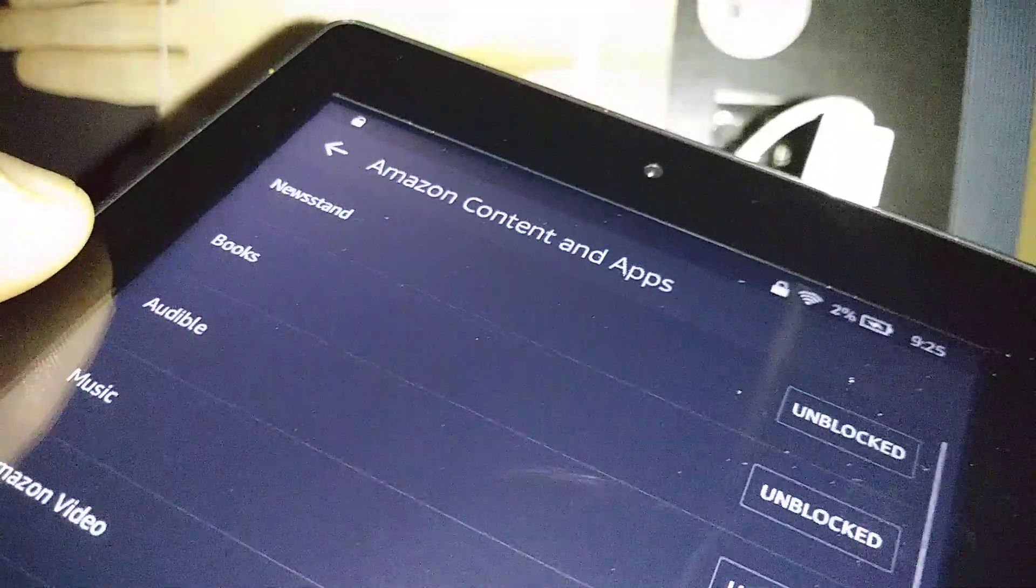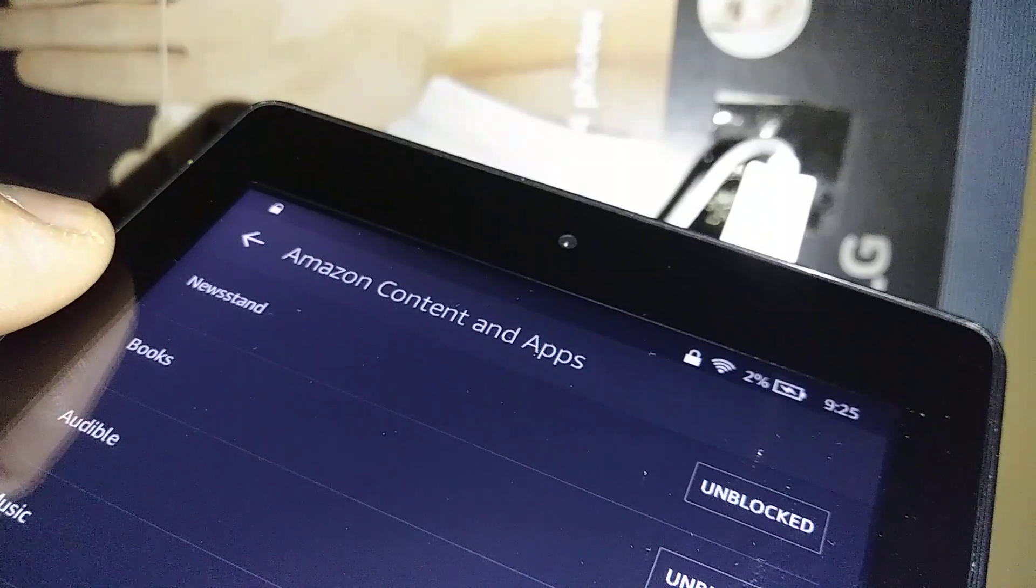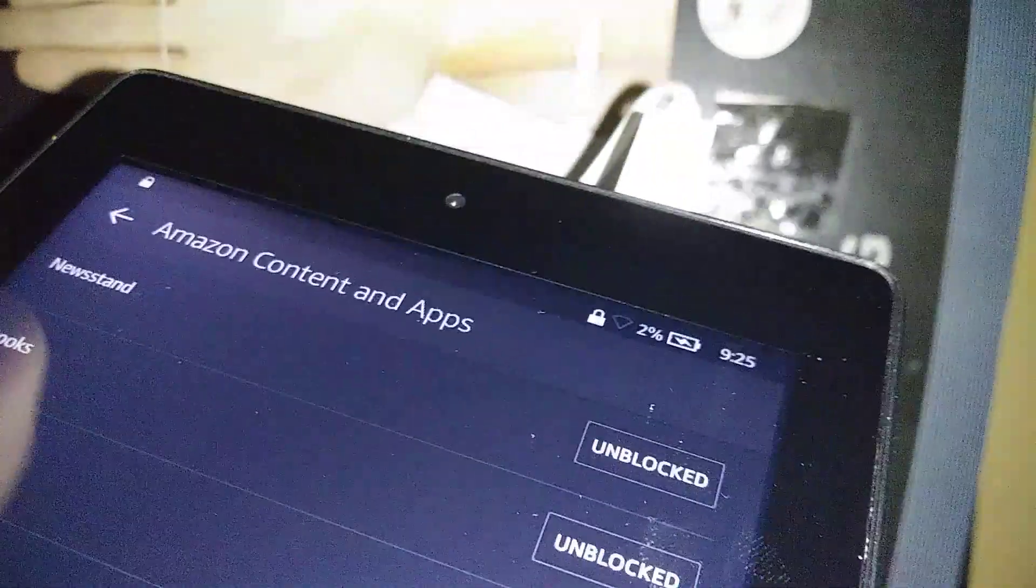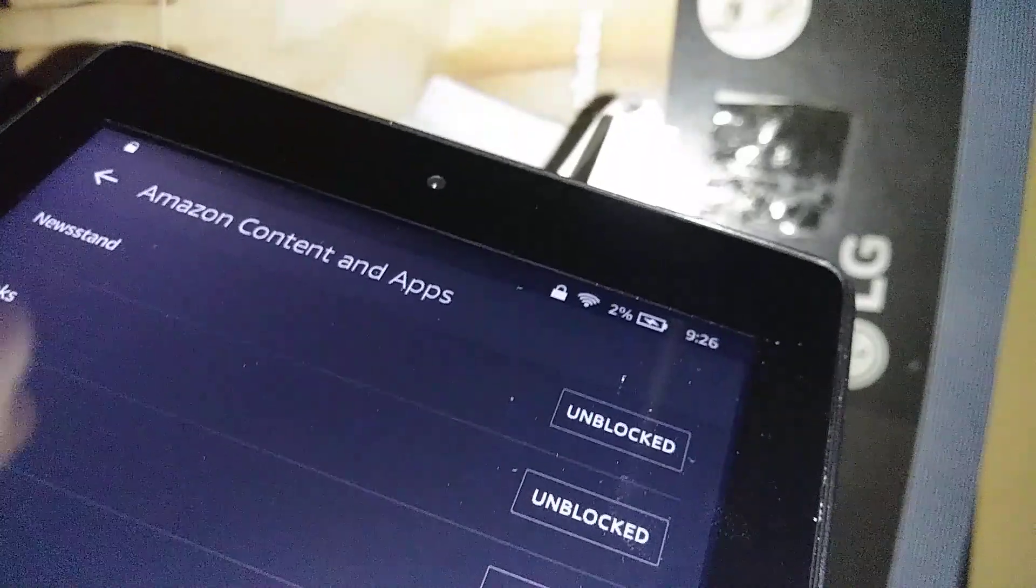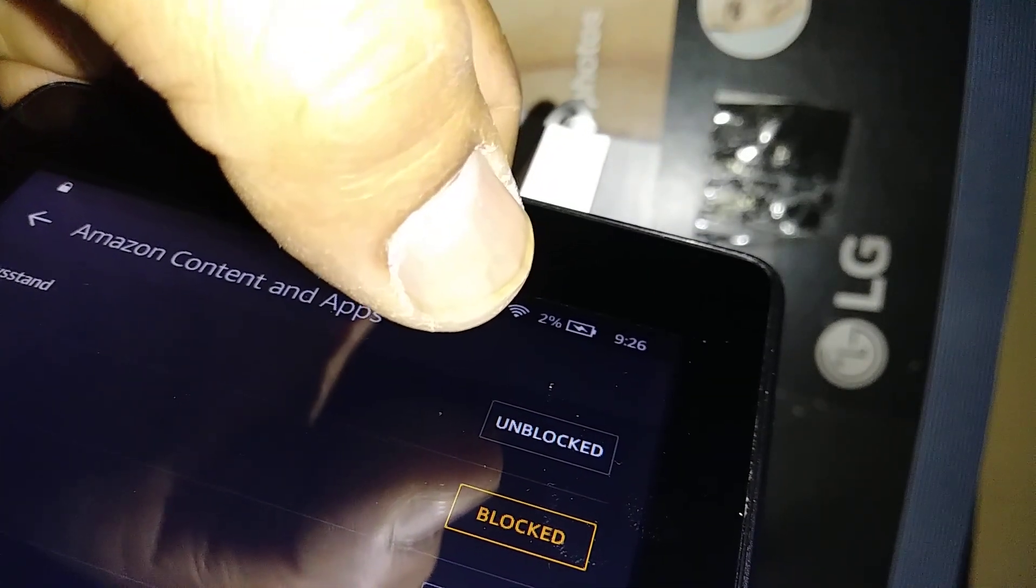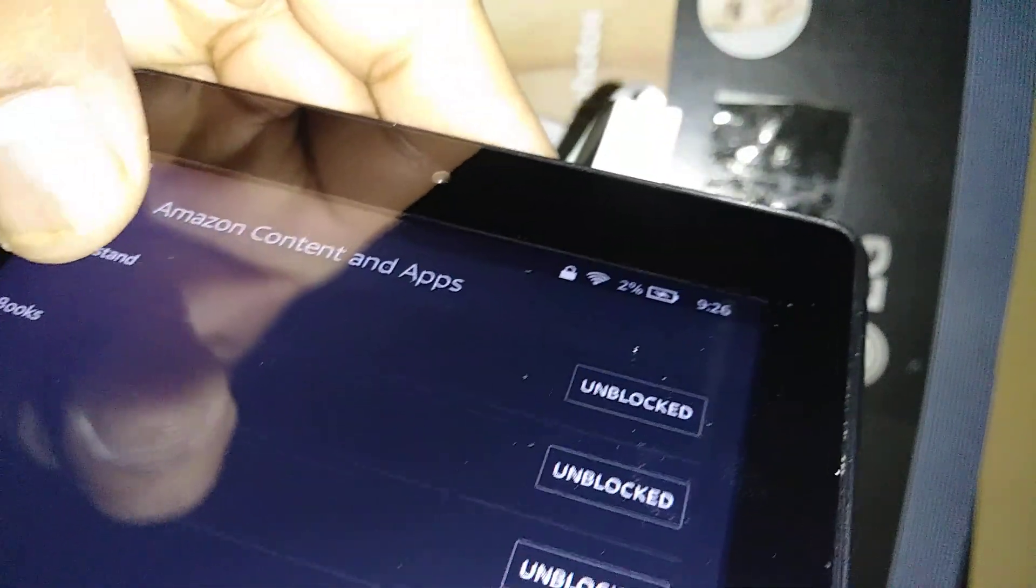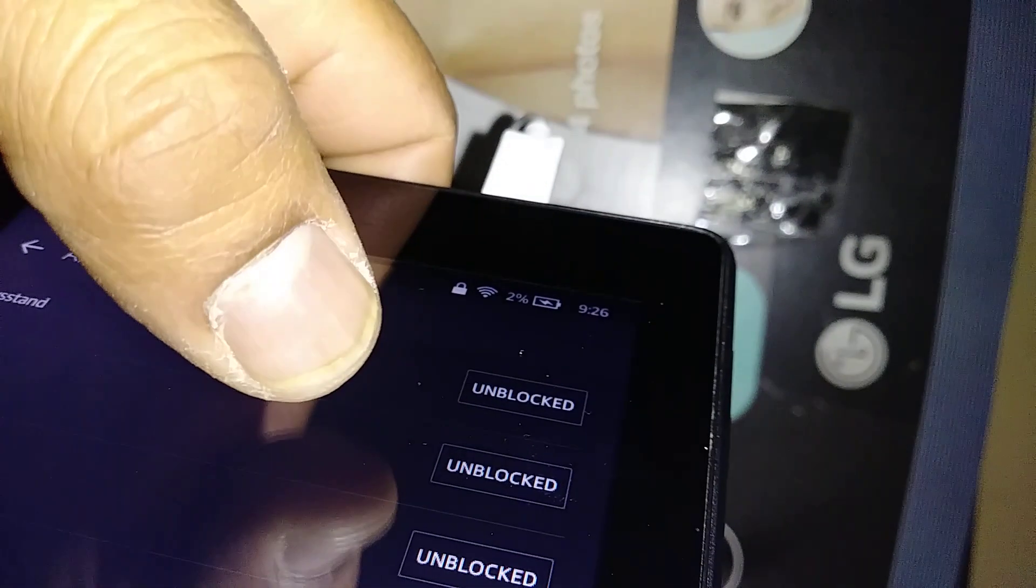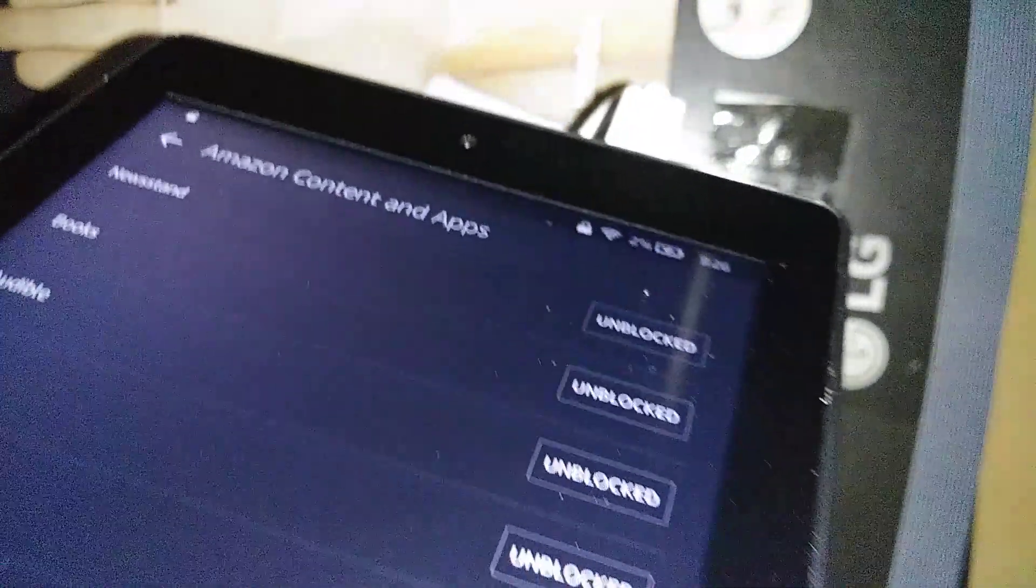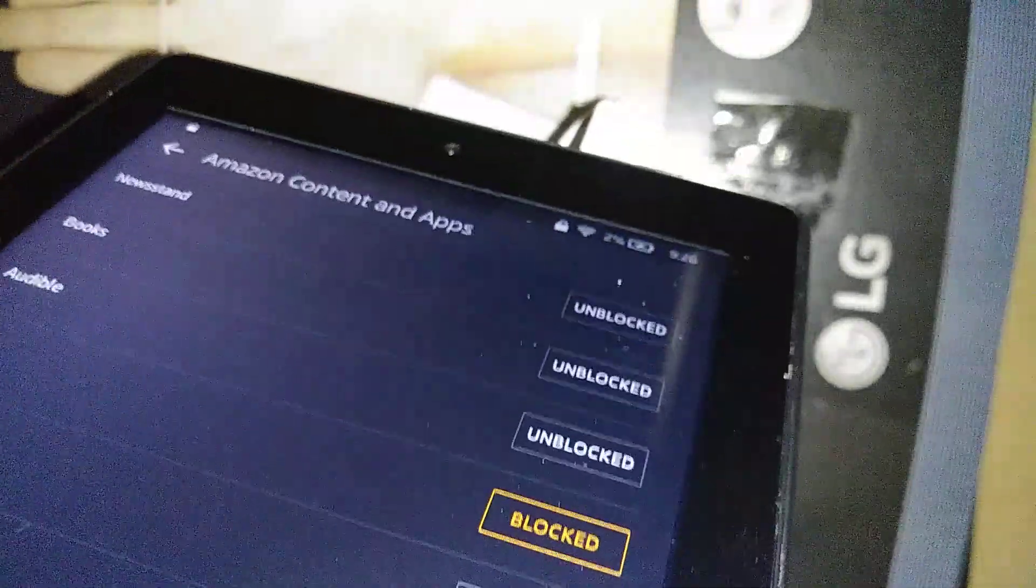Let's open this. You can go ahead and anything that you want to unblock or block, then you can. Books is unblocked. If you want to unblock it, just touch the Unblock button. So unblock it so they are able to access the books, any other item they are able to access. Maybe you can leave this one unblocked in order for them to read books or use Audible books. Music: they can download music or you can block music.